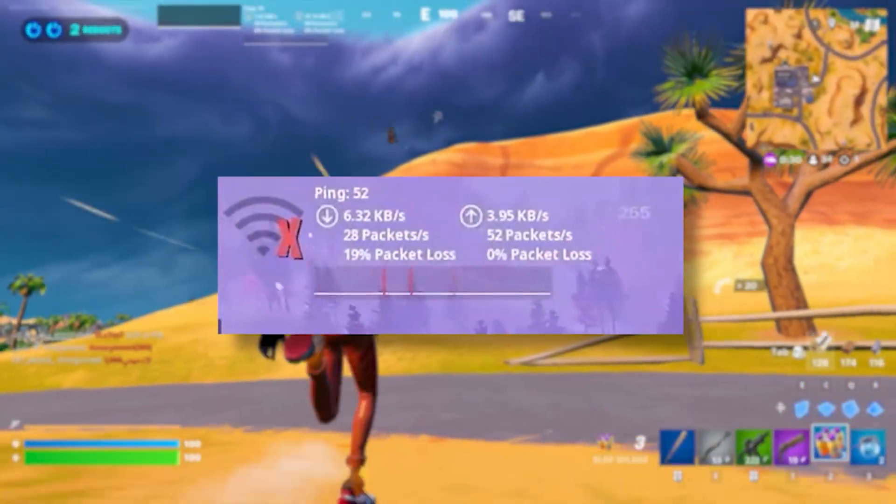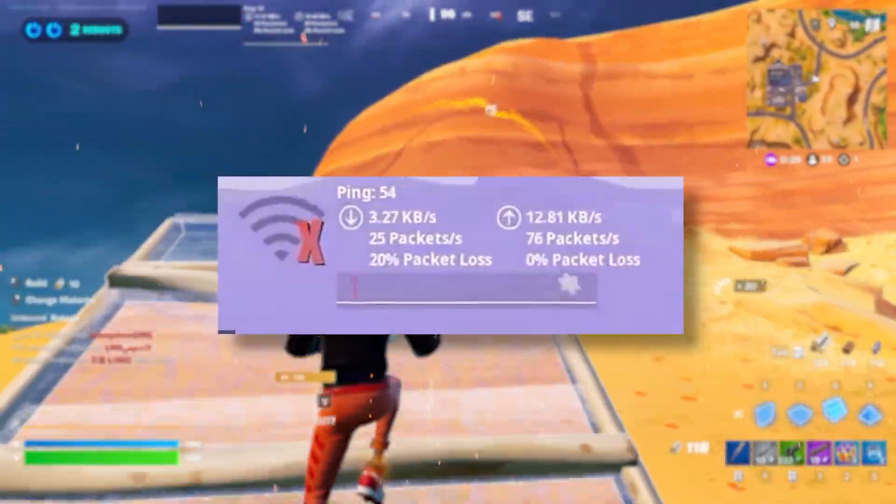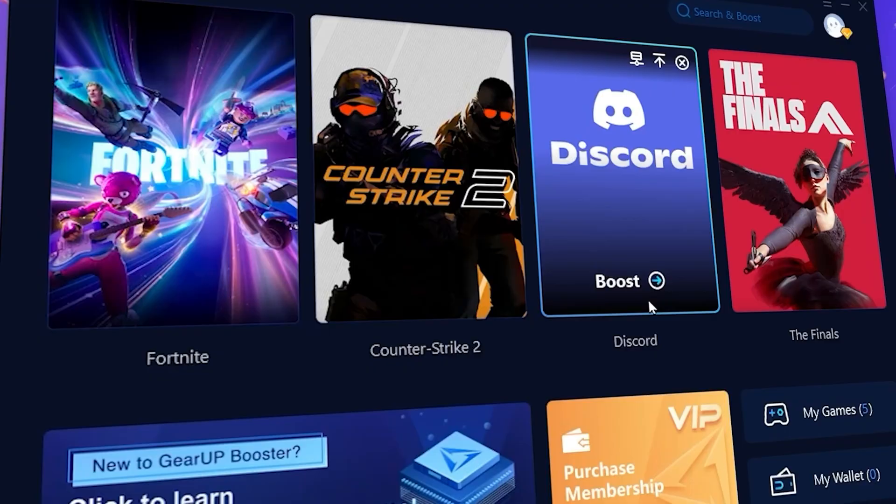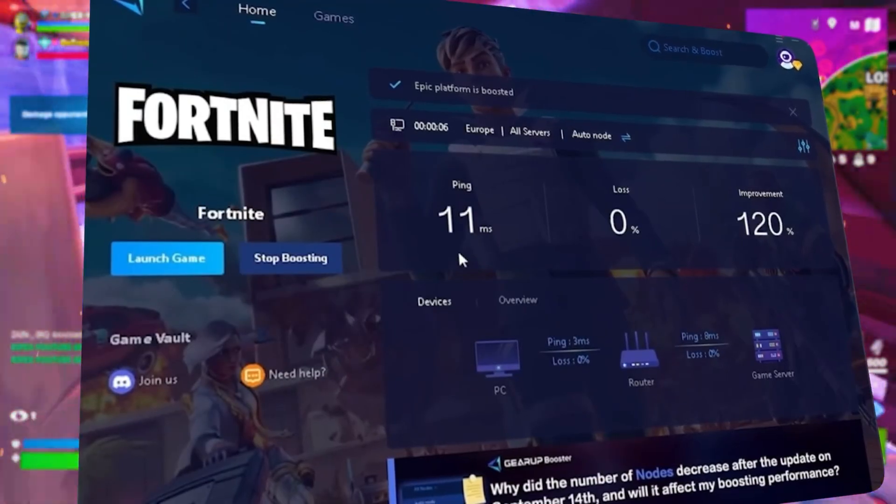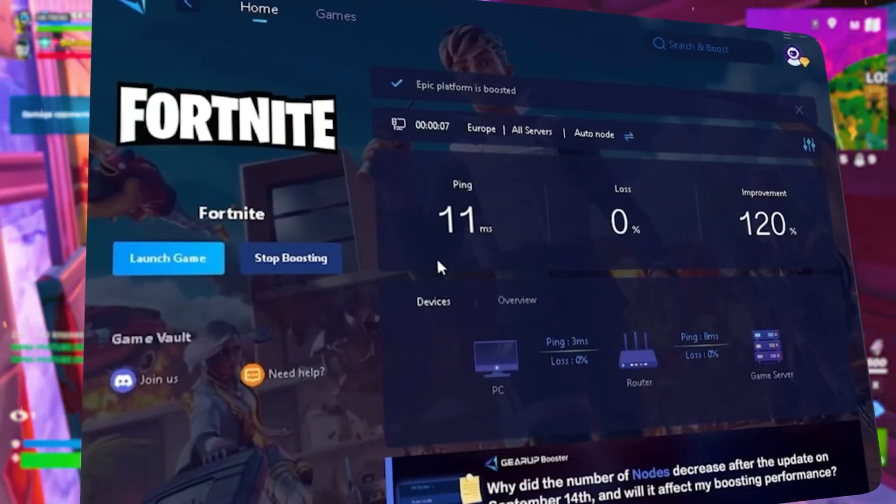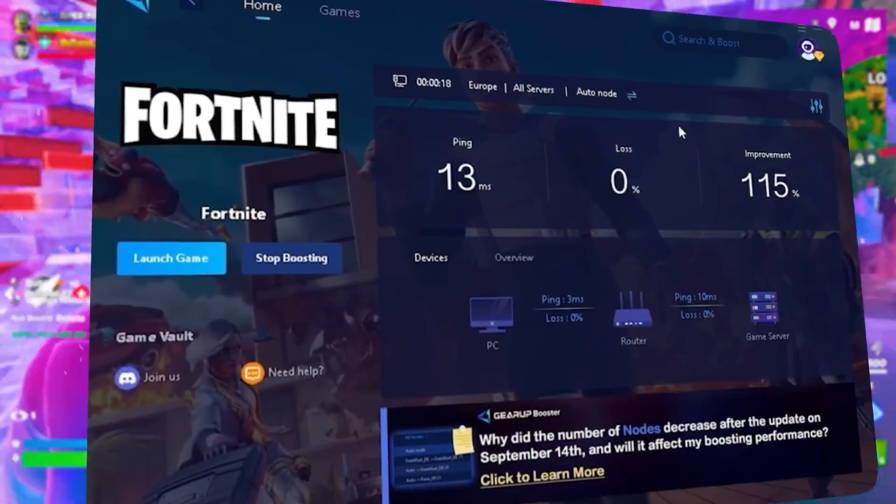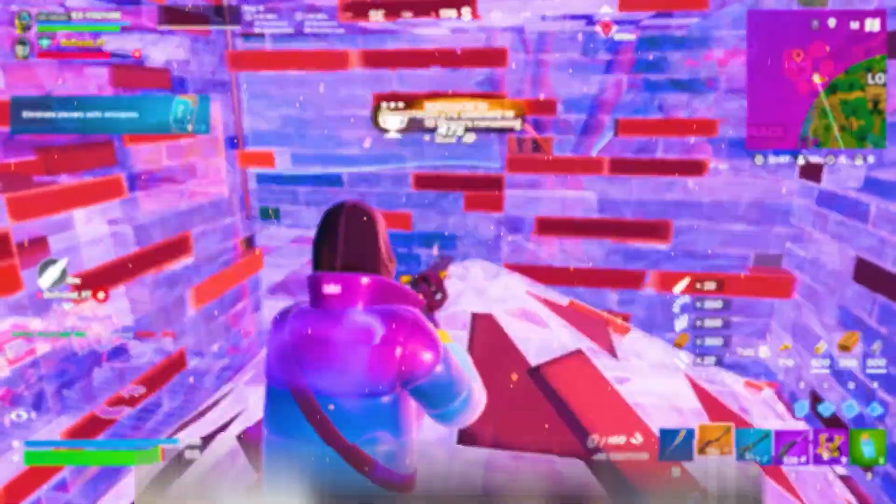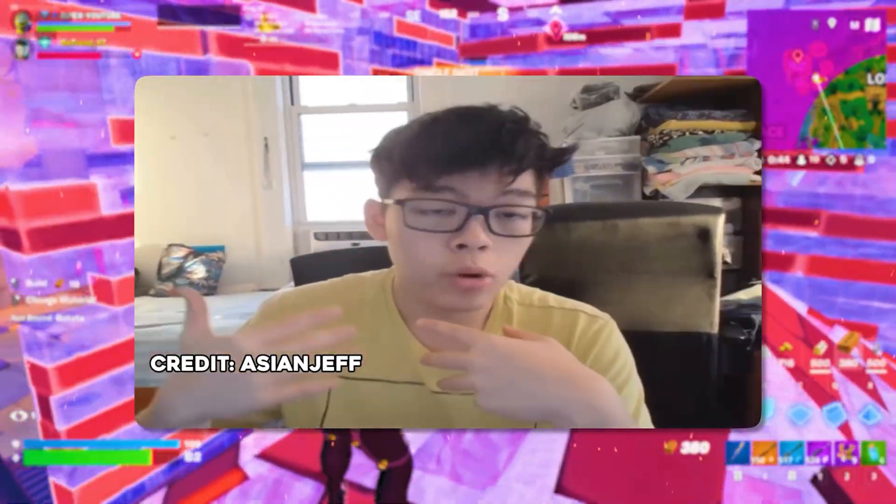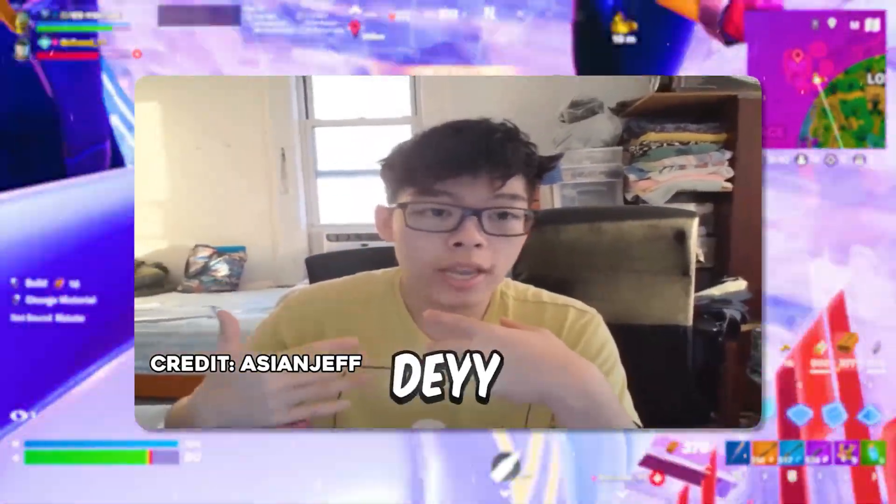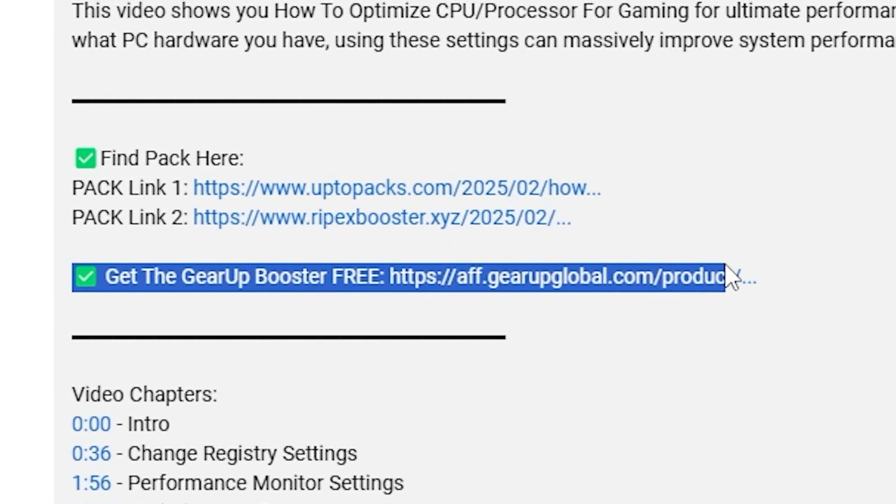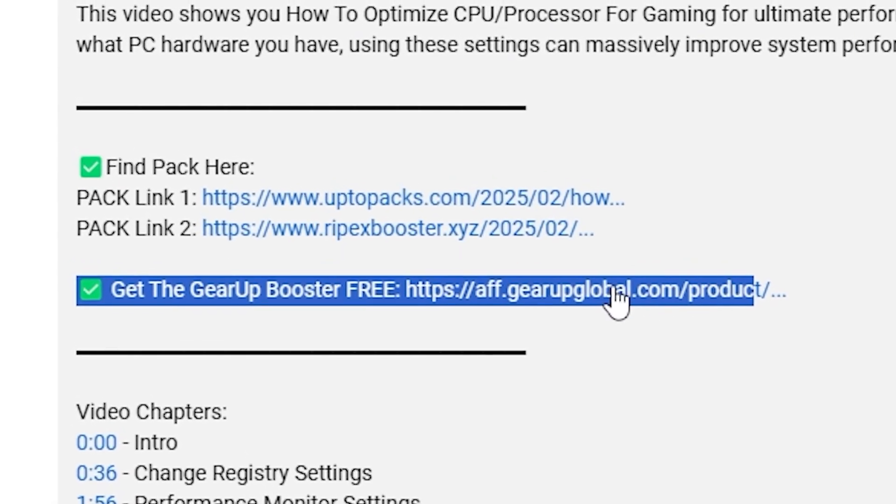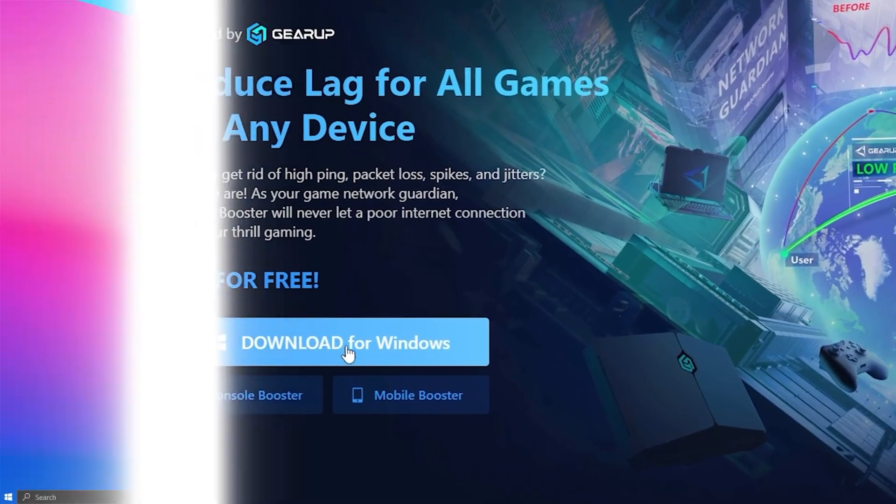Tired of lag and high ping while you play games? You need Geara Booster. This is the ultimate tool to lower your ping, boost stability, and give you zero lag. Pro players like Asian Jeff and Polaroid use it to stay ahead. Download Geara Booster now from the link in the description and dominate every match.